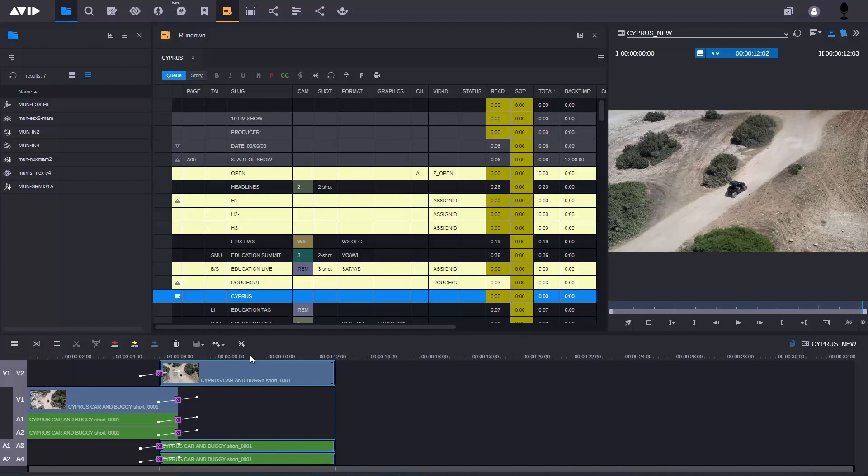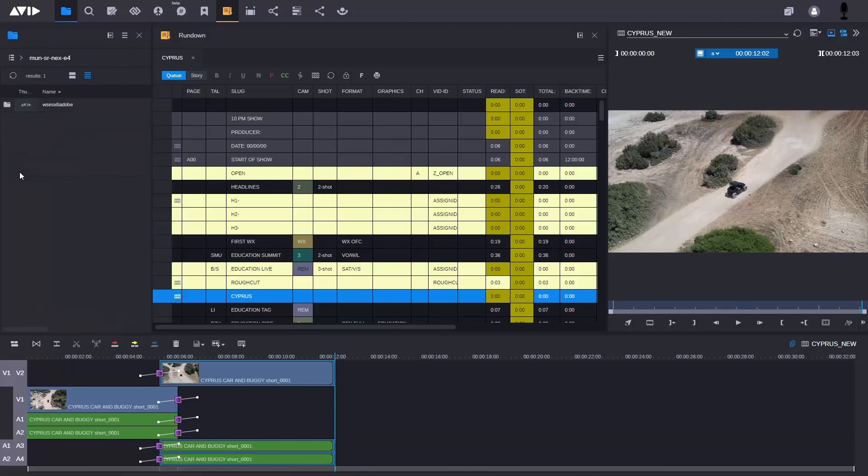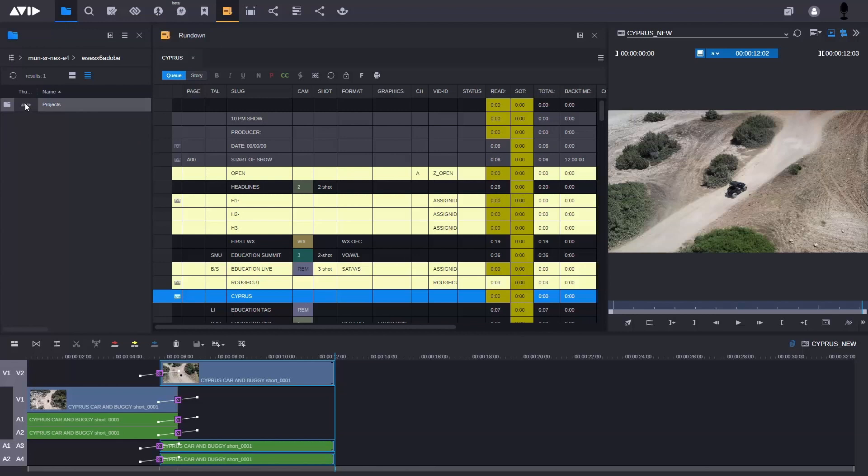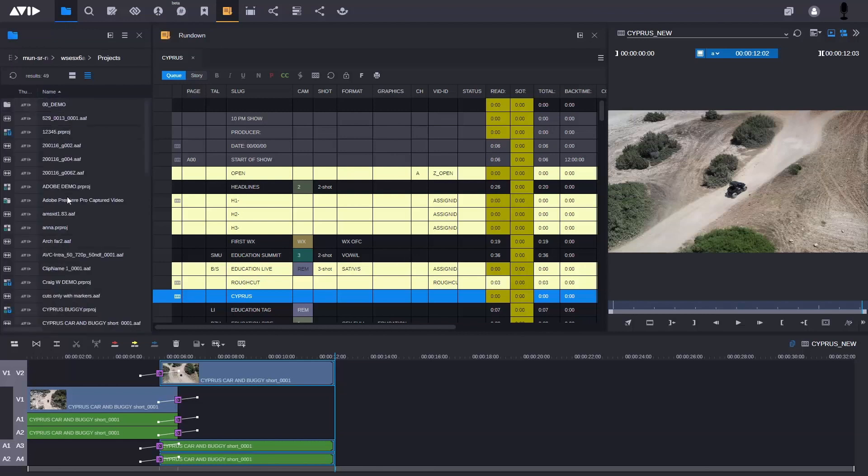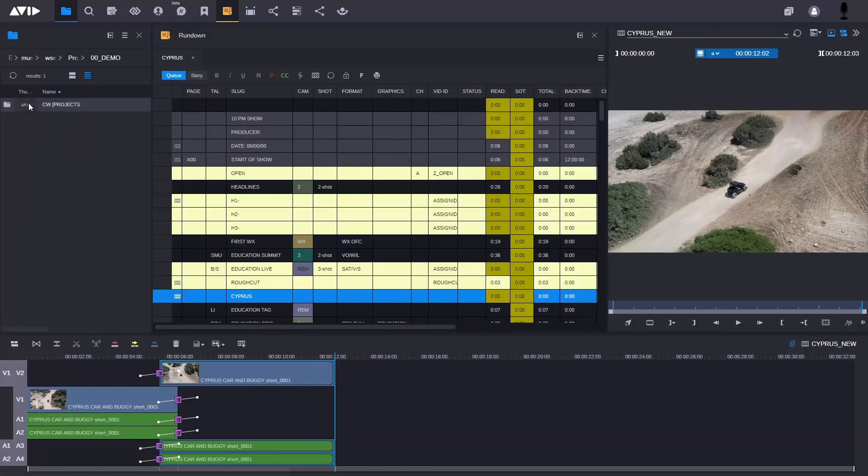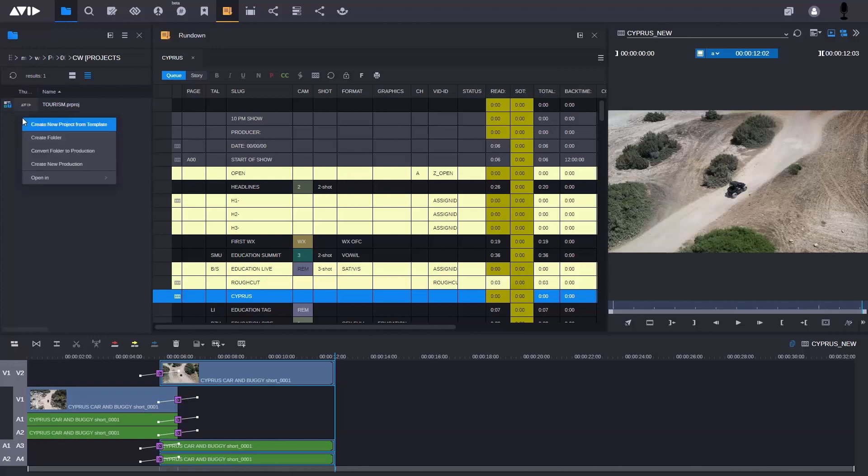If you look here on the left hand side in Media Central Cloud UX, I now see this area and this is the Adobe part of the Nexus. What I'm going to do now is navigate into the projects area. Here you can see I've created a folder for demo projects and I've created my own folder.